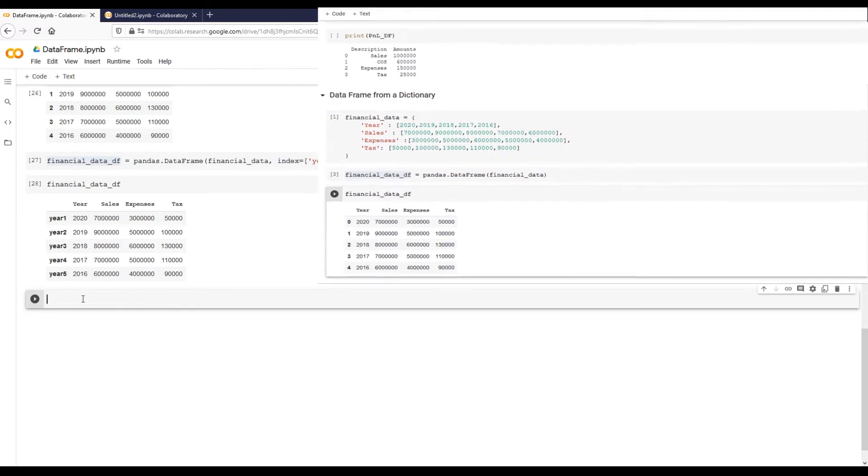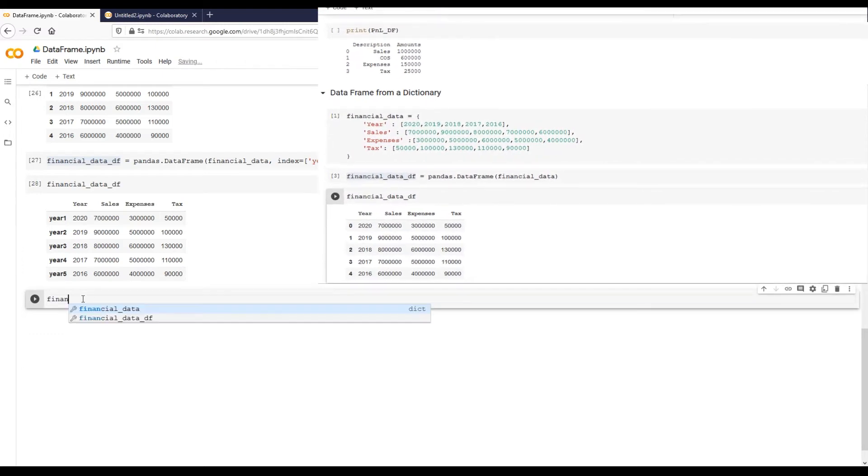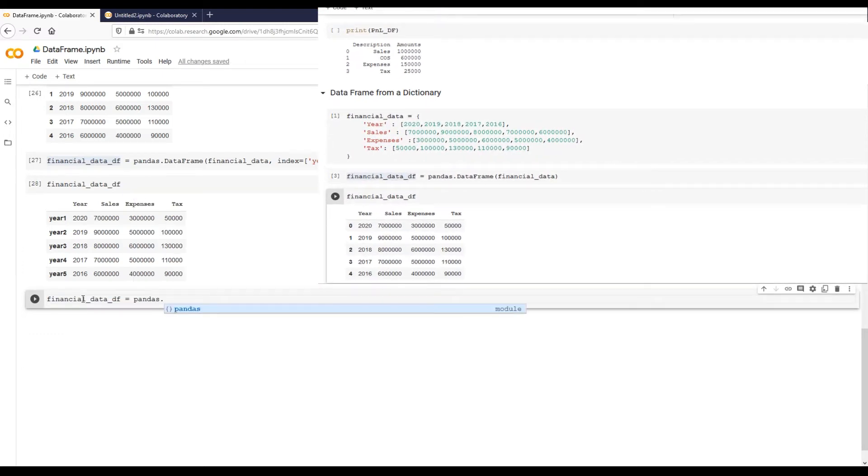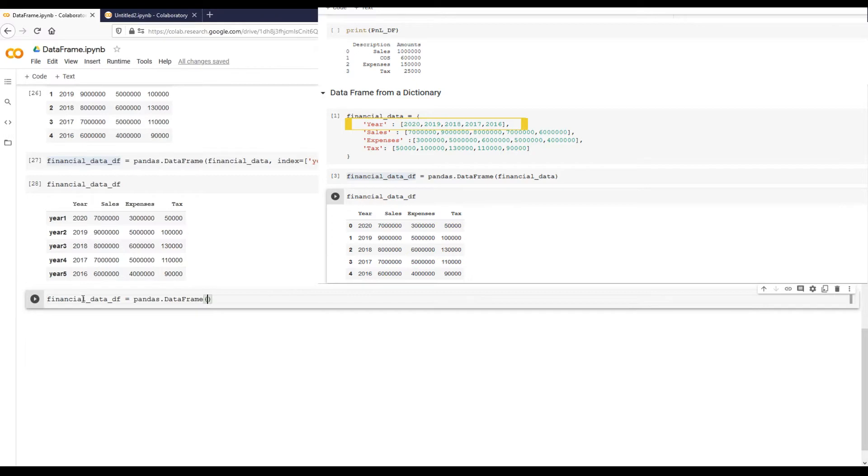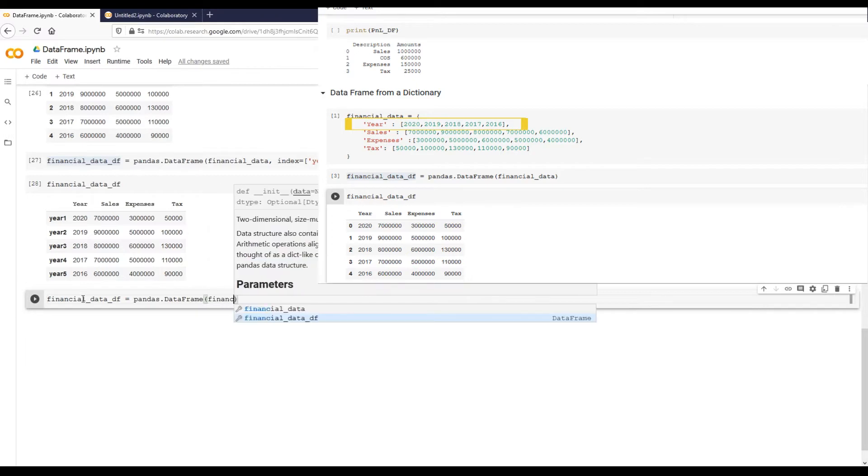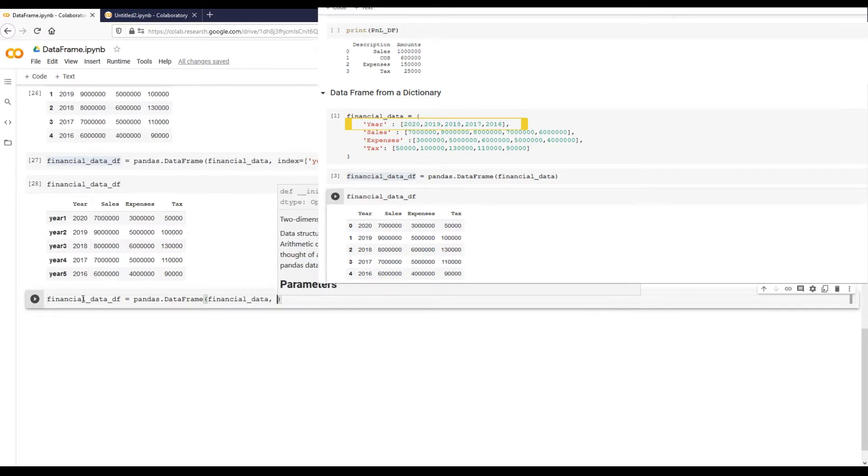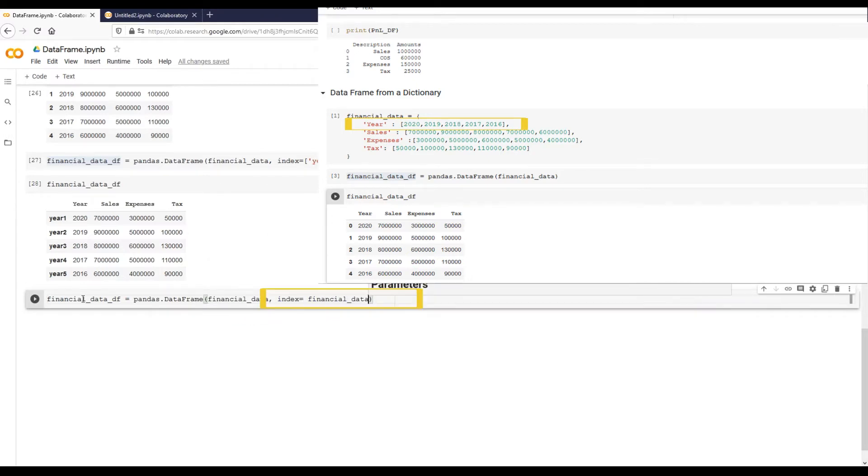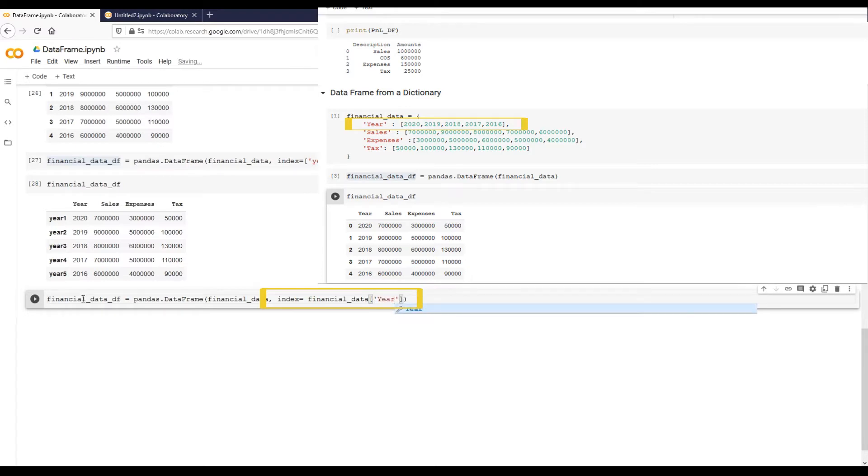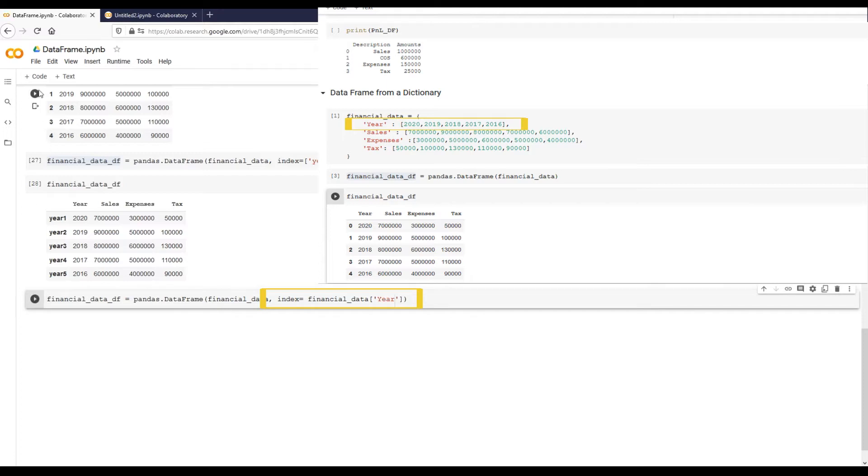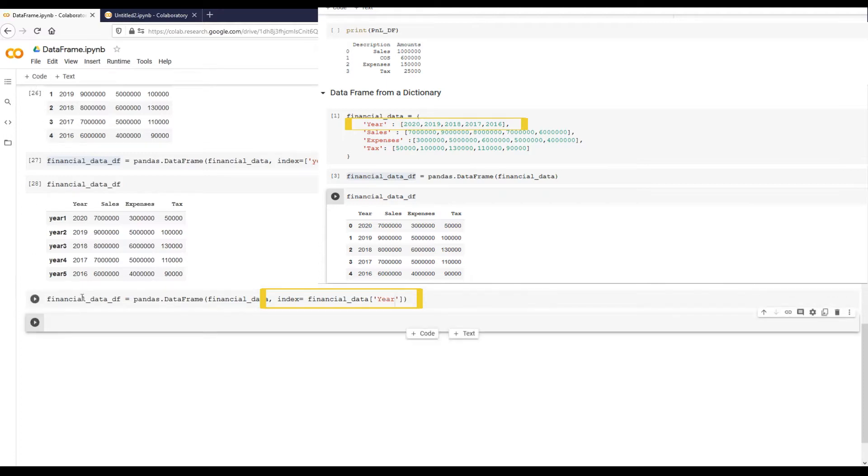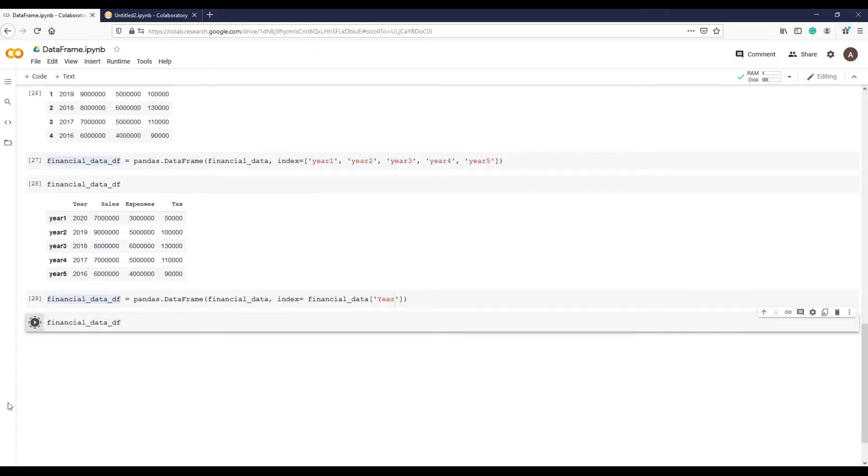In order to do that we will use financial_data dictionary's years list. So rather than typing each year, we can save our time and effort by doing this way, especially if we have a long list of years. Let's run this command and print it. But wait a minute, we have a problem here.